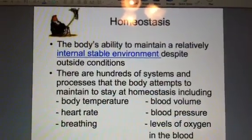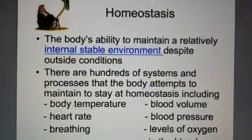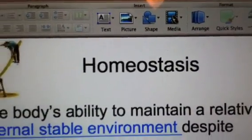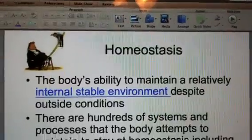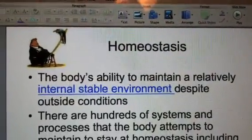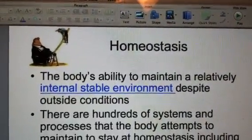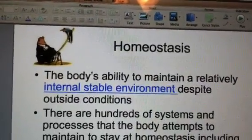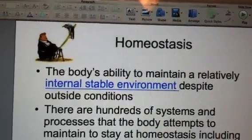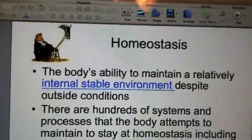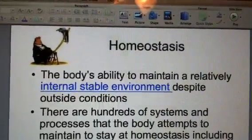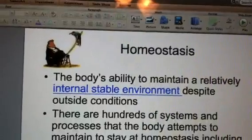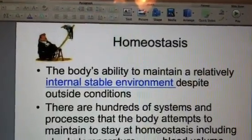Hopefully you said that it's going to remain around 98.6. The reason is because of the concept of homeostasis — the word we're focusing on — which refers to your body's ability to keep its internal environment stable despite outside conditions. So if it is 32 degrees outside, that's very cold. What does your body start doing to try to keep itself warm? Shiver maybe? By shivering it creates friction, which warms up the body.